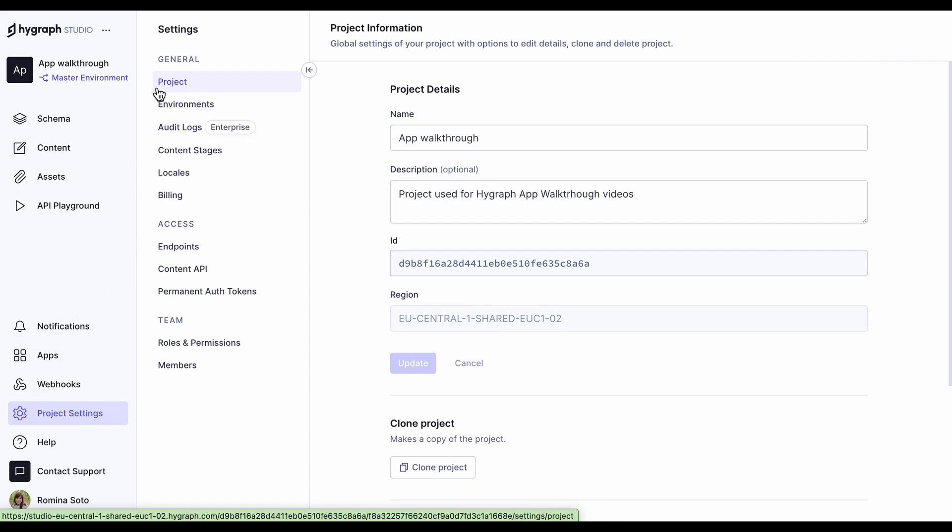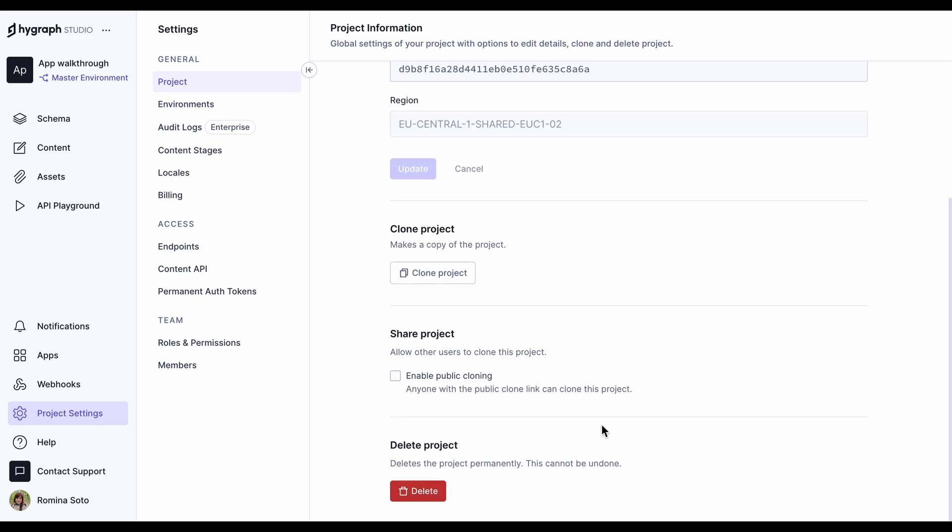This is where you will find your project ID information, where you can clone your project, and this is where you can also enable public cloning, which is when you generate a link that you will later share for others to clone the project you've created. Little pro tip here, if you work with a lot of projects that are similar to each other, you can use the cloning feature to create your own starters.